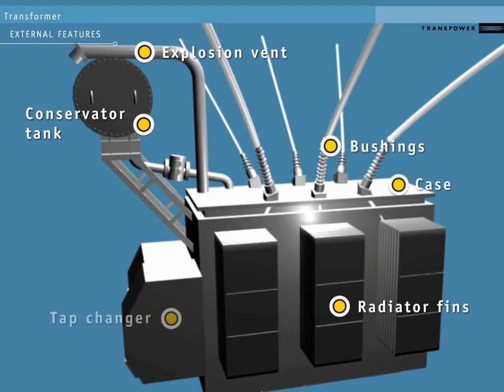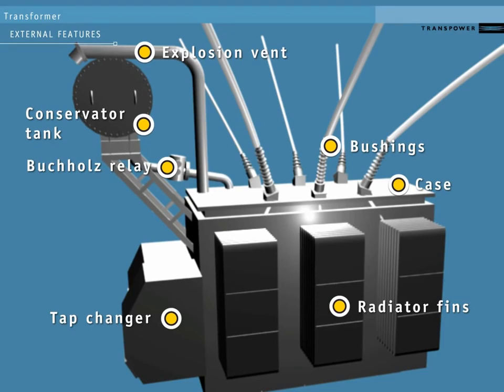The tap changer sets the exact amount of voltage change. The Buchholz relay lets us detect the presence of gas caused by the deterioration of the oil and/or a rapid increase of oil pressure.